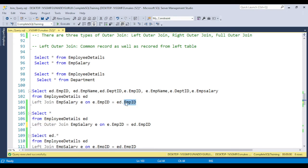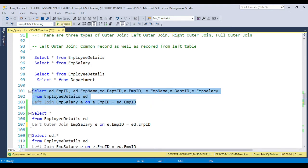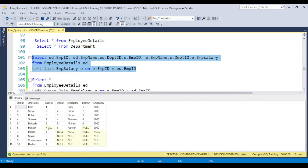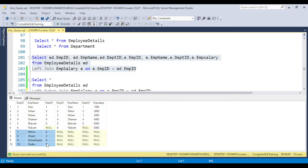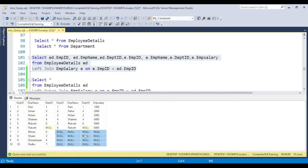Comparing the employee table and employee ID table data, the concept gives common records as well as records from the left table. If you execute this part of the code, you can see the common matching records are coming. This record is coming from the left table, which is employee detail. For columns where no matching data exists in the right table, the value is coming as null because we used left outer join.